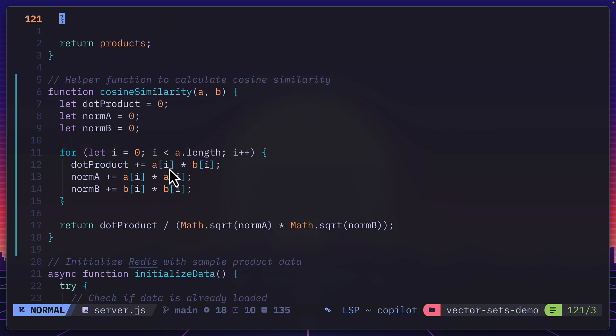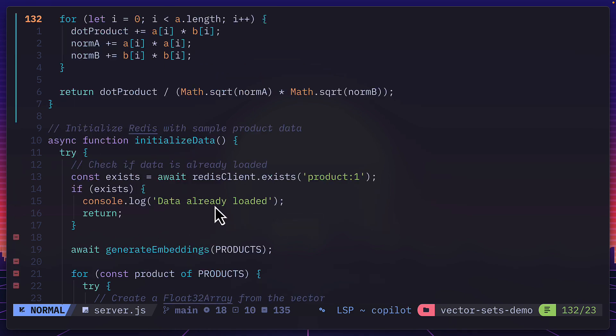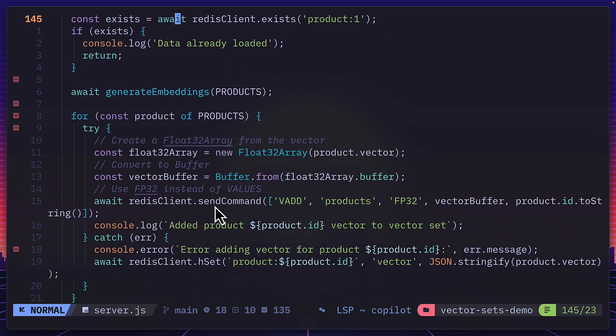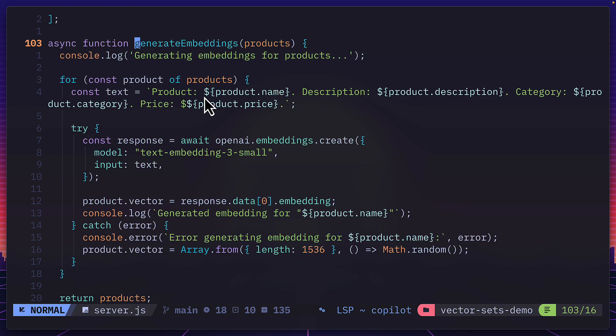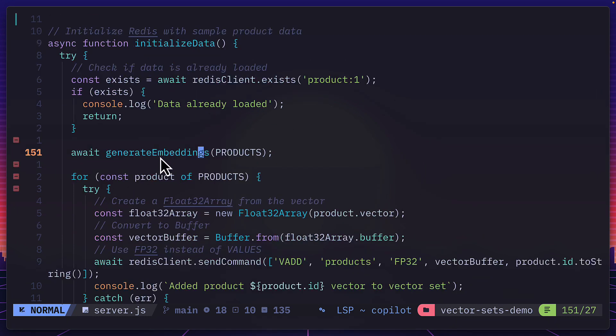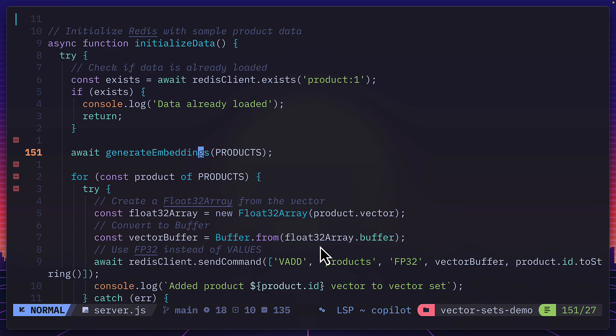So if we scroll down in the code, this is a cosine similarity function, which is a fallback if the Redis similarity code doesn't work. But this wasn't used in the demo. Now over here is where the data is initialized. So here we generate the embeddings for each product, which if we go back, we can see get added in a product.vector field. So once that's been added, the product.vector gets converted to a float32 array, and then is turned into a buffer, which is the format that Redis accepts.